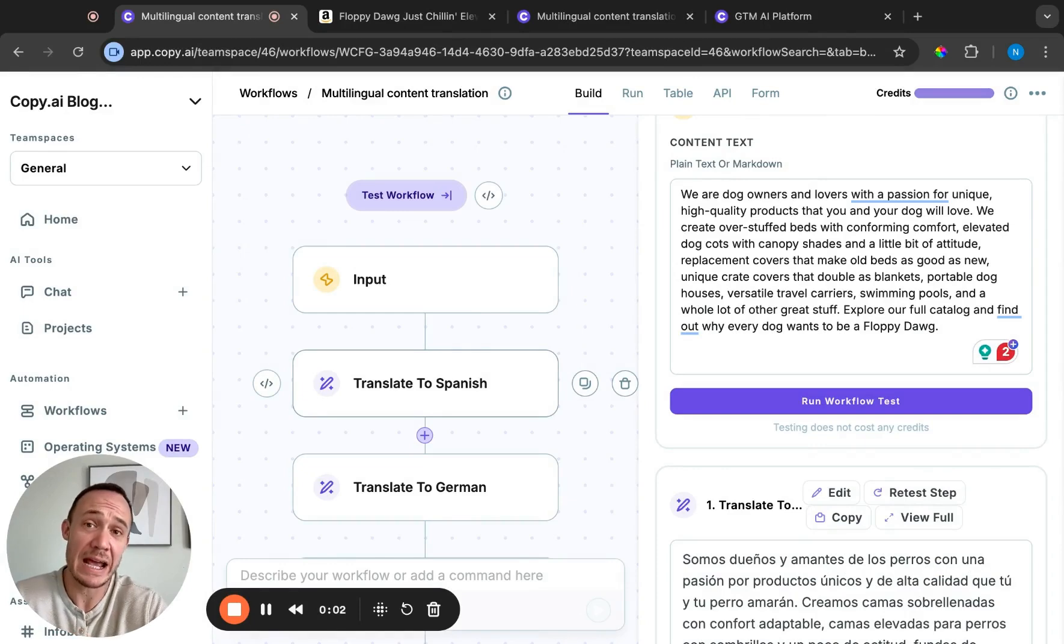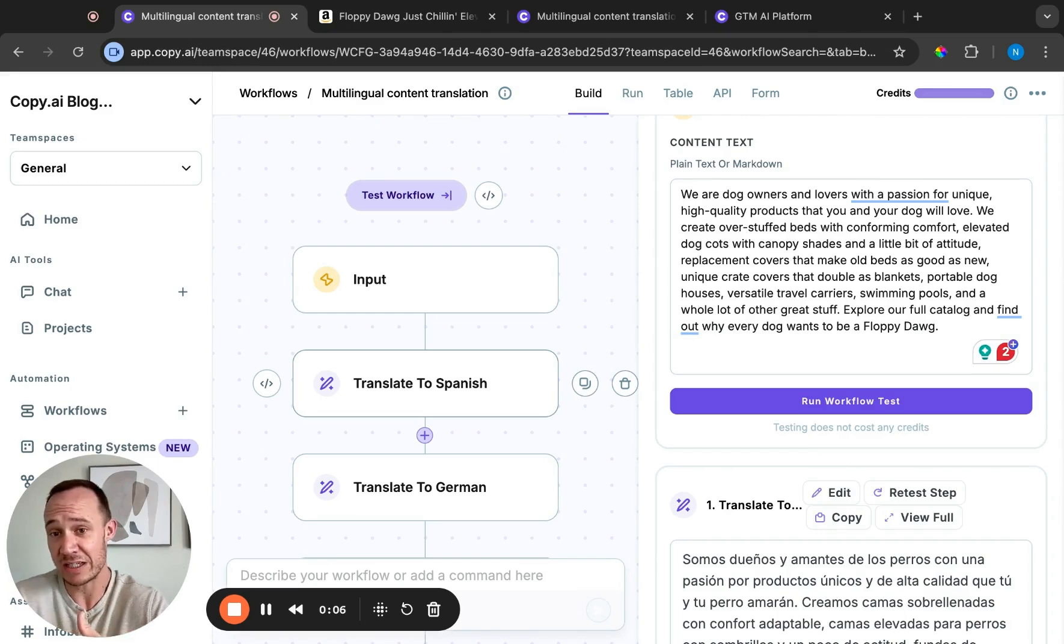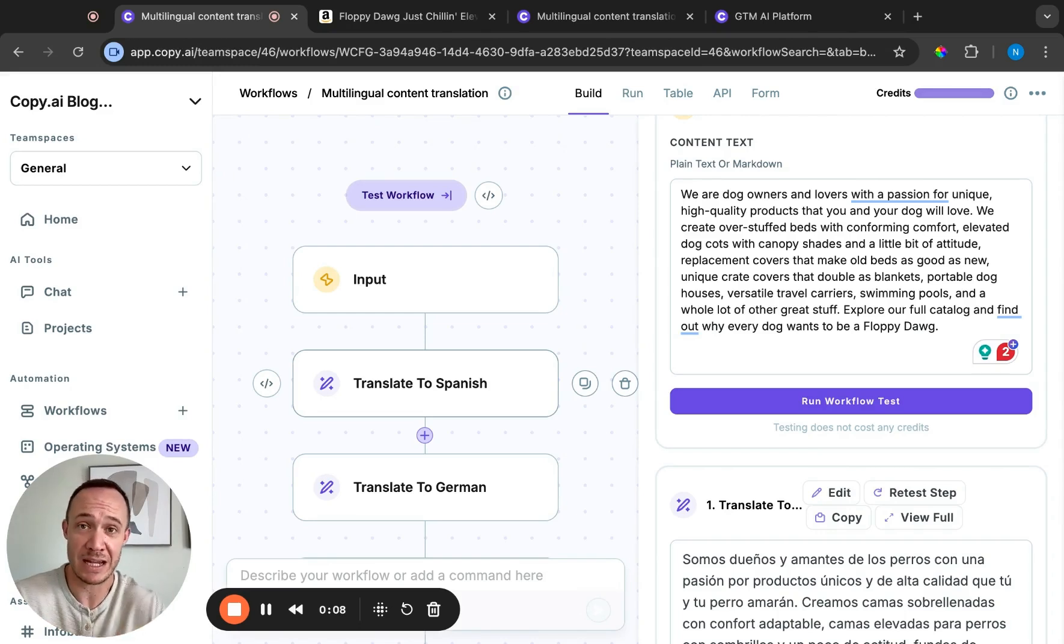Today we're going to talk about AI for translation and we're going to use a workflow to translate a piece of text into multiple different languages at the same time.